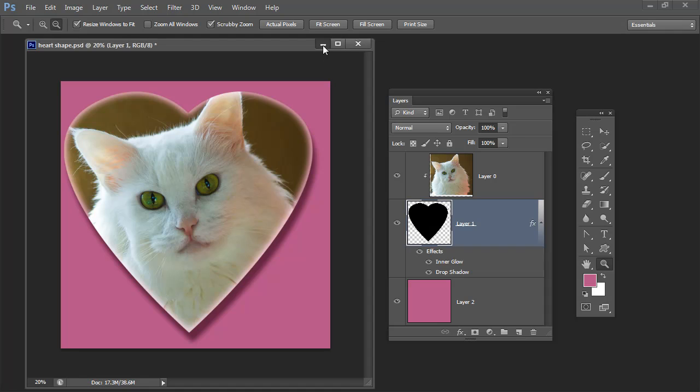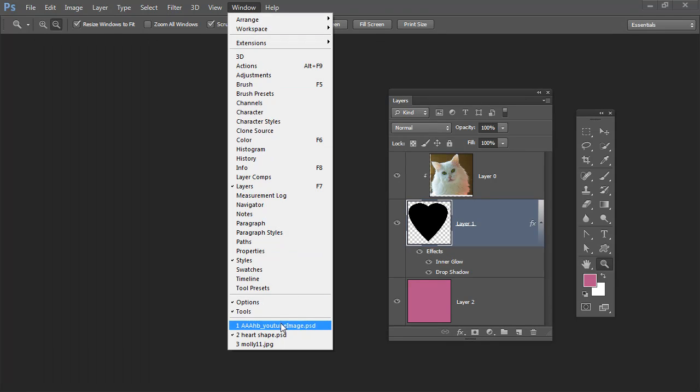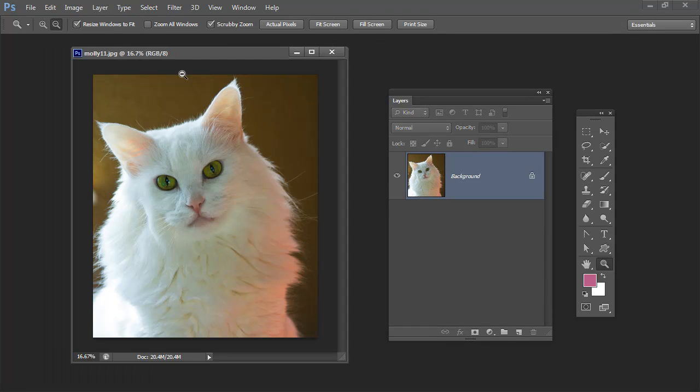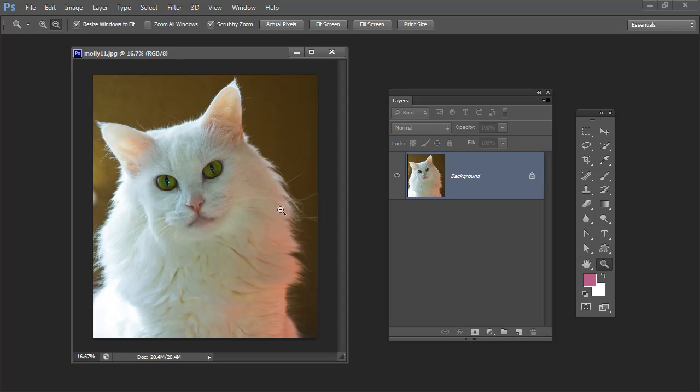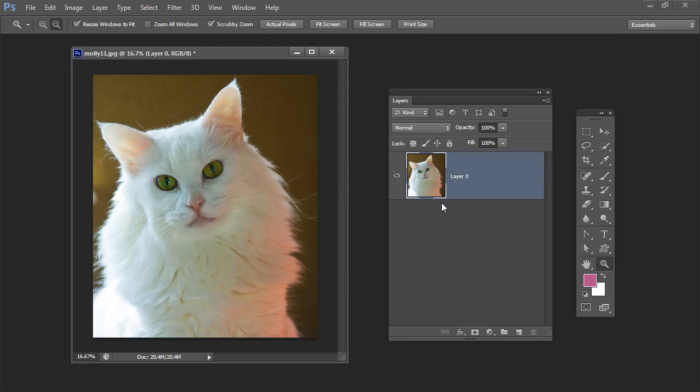I'm going to open up a duplicate of this image and the shape that we're using is a heart but this could be any shape at all. So it doesn't have to be a heart and the process is going to be the same for any shape. First thing we're going to do is convert the background into a regular layer and do that your favorite way. I'm just going to double click the layer and click OK.